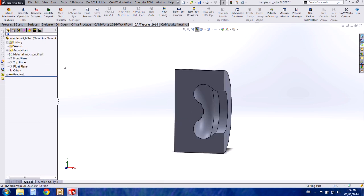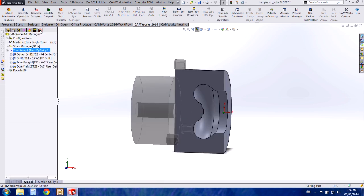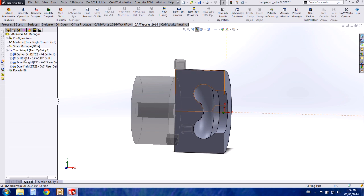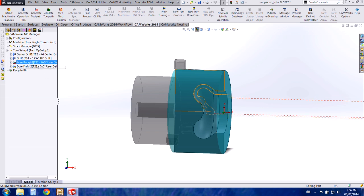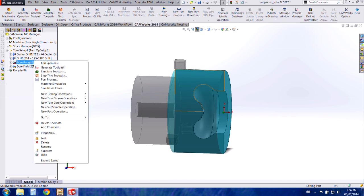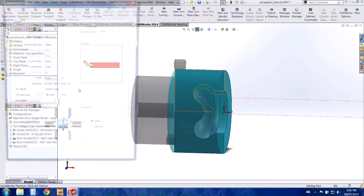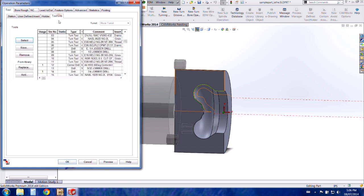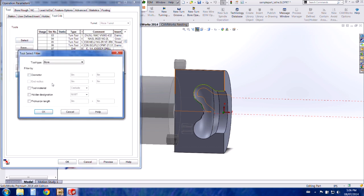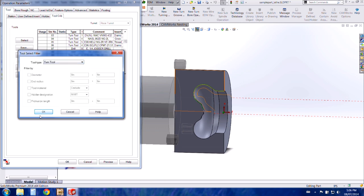I'm going to go back to my part where I've already added some tool paths here. You can see I have some drilling tool paths, a bore rough which I've added my new tool assembly to. To do this you'll go into the tool crib tab within the operations parameters. You'll choose add and then go to turn tool and press OK.